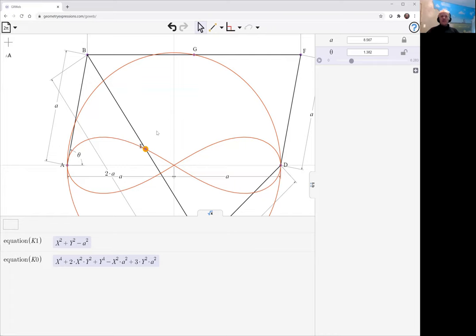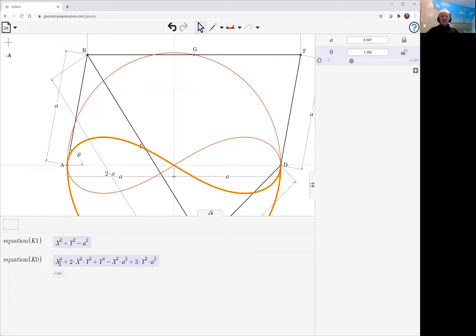E is sitting on this curve, so we're getting that equation. And in this case, G is sitting on that part of the curve, we're getting the circle equation.